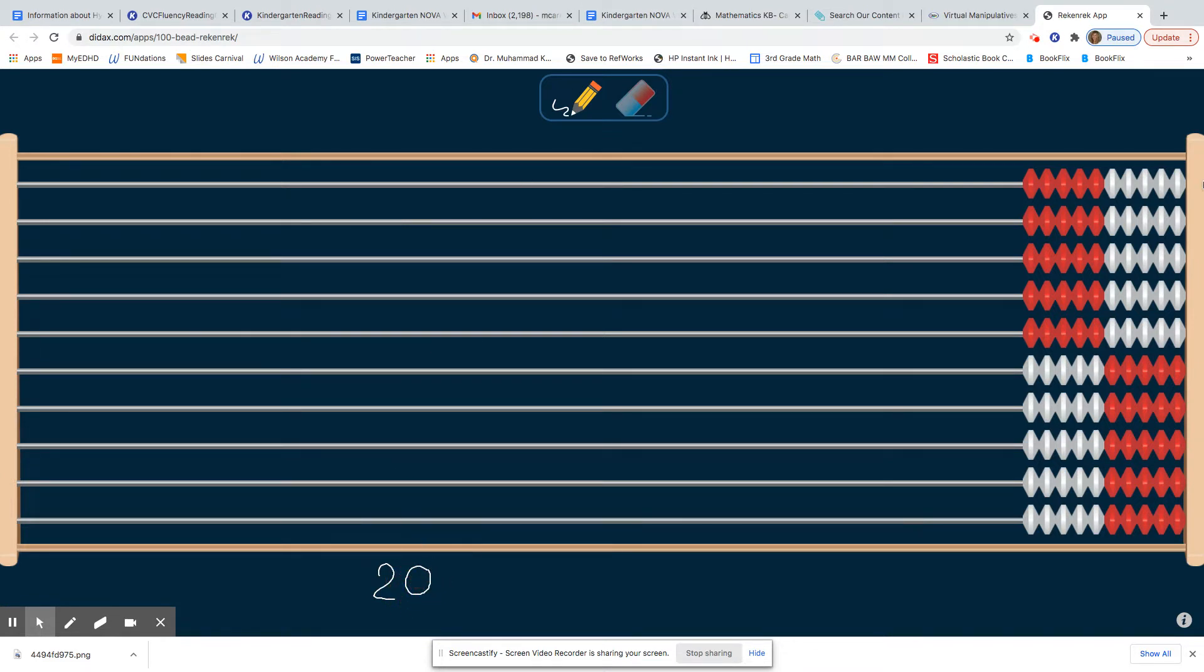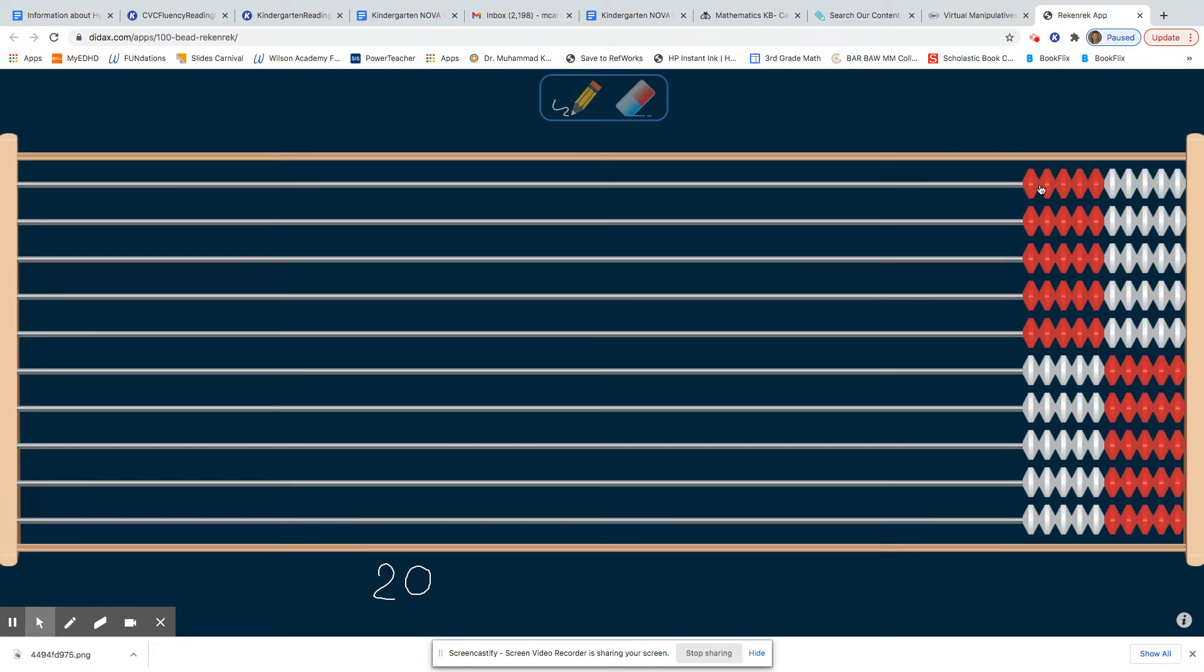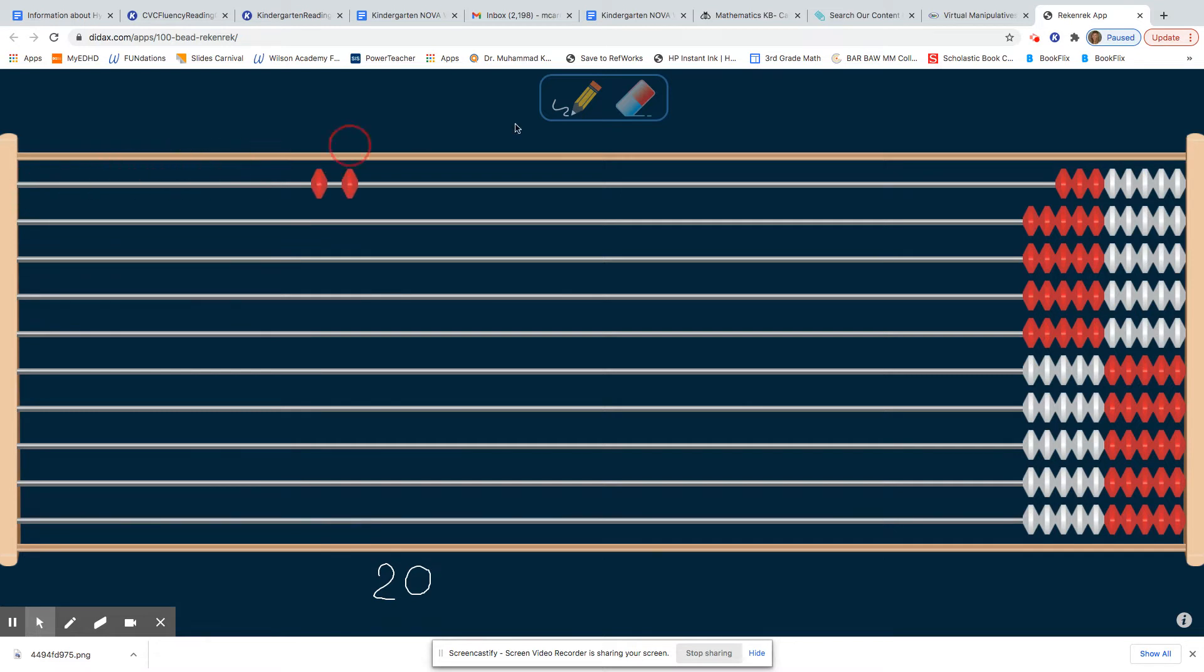Some students might be counting one number at a time, and that's okay. If you're counting one number at a time, you could go one, click and slide it over, two, all the way until you get to 20.